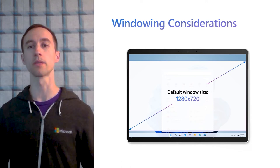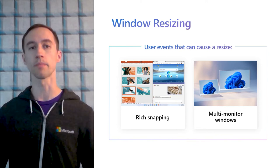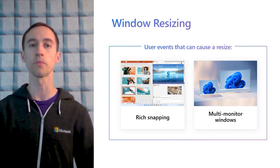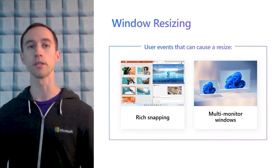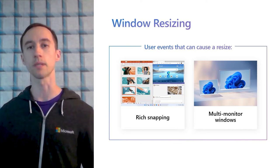Android apps are also resizable and can participate in Windows 11 features like Snap Assist, where users can easily arrange their windows into productive layouts. Additionally, your app's display density might even change when users move windows from one screen to another in multi-monitor setups with different display densities.